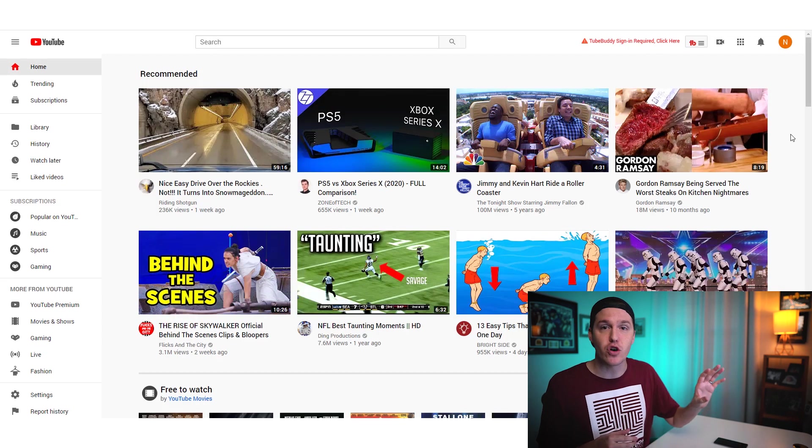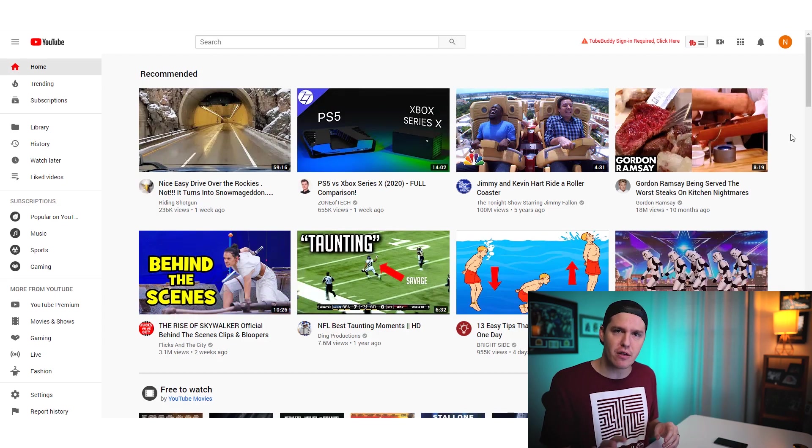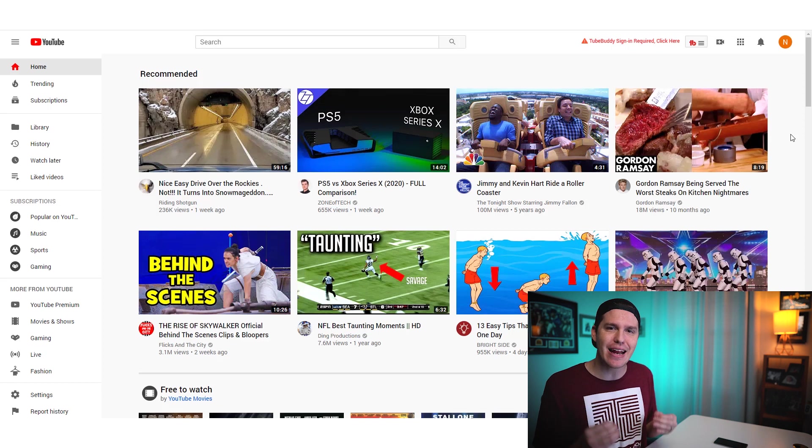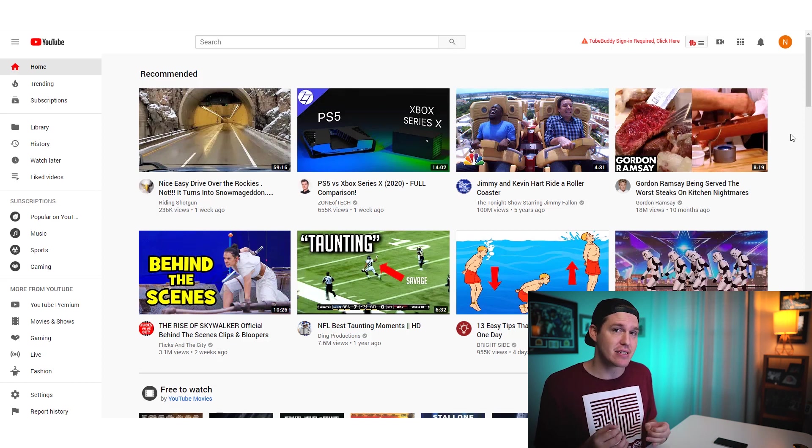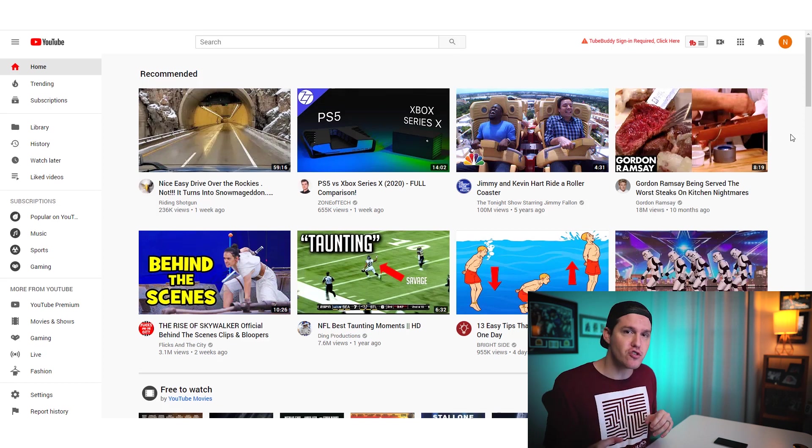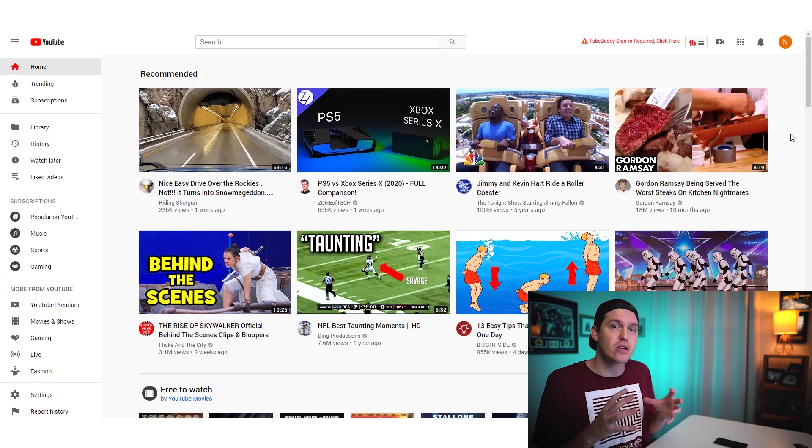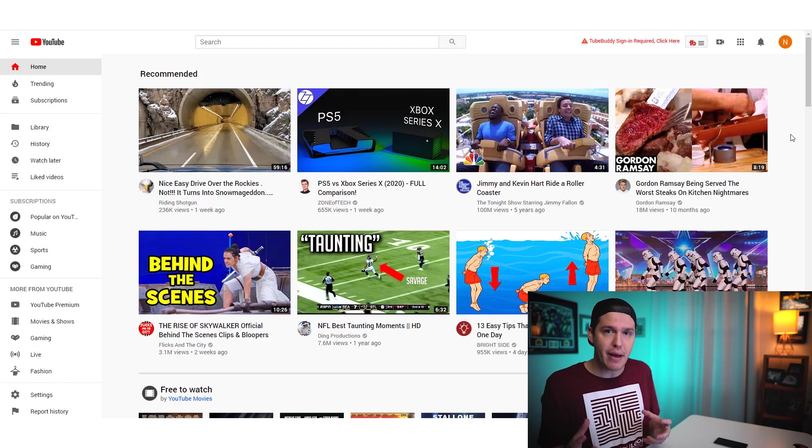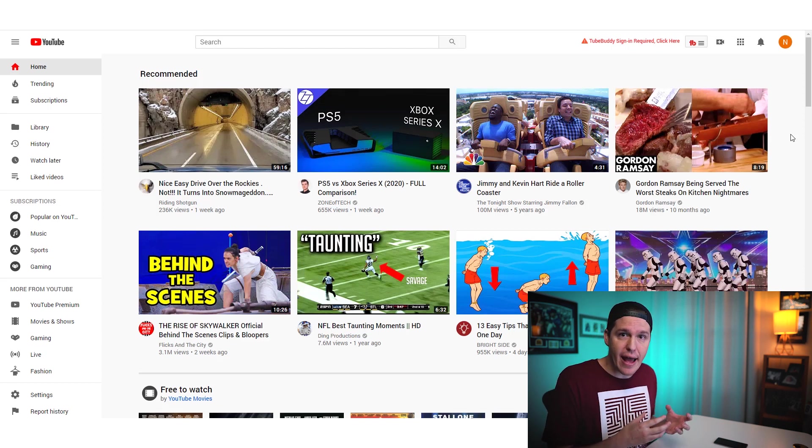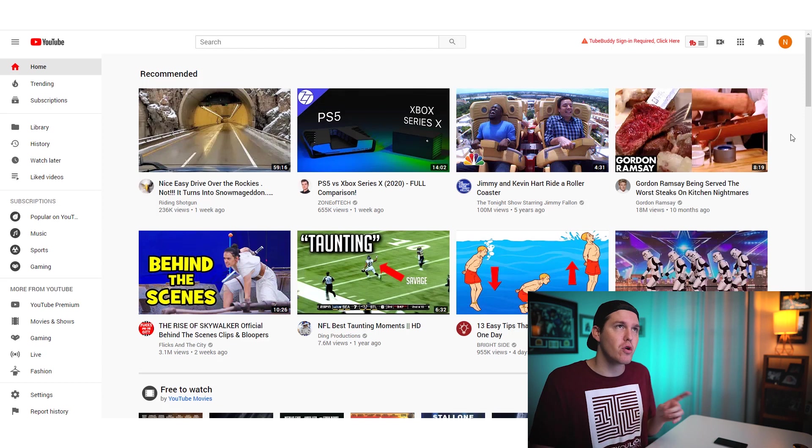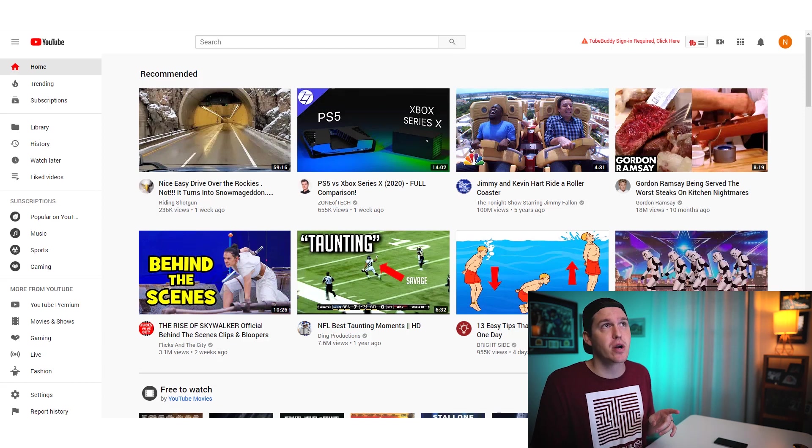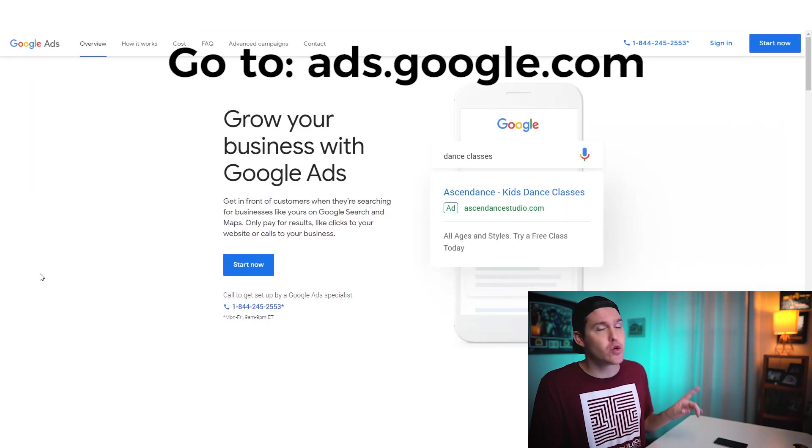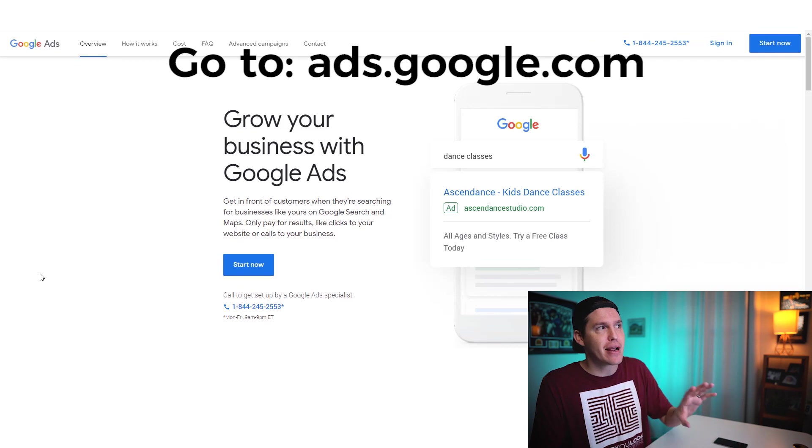Now that we have our Google account set up and we have our YouTube channel set up, the third and final step in order to get started is creating a Google ads account. You have to have a Google ads account to create, to craft and to manage all of your YouTube ads. They are all housed within a Google ads account. YouTube ads are essentially just Google ads. They're just video form on YouTube.